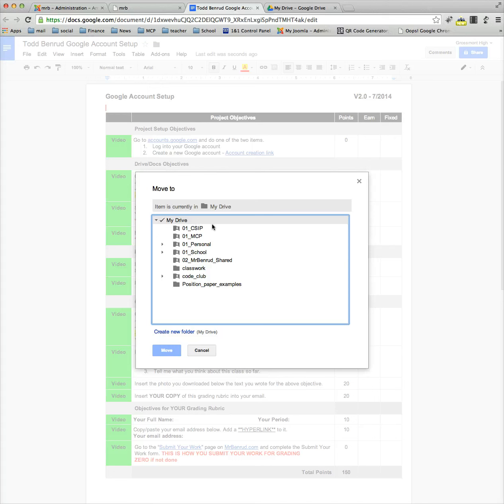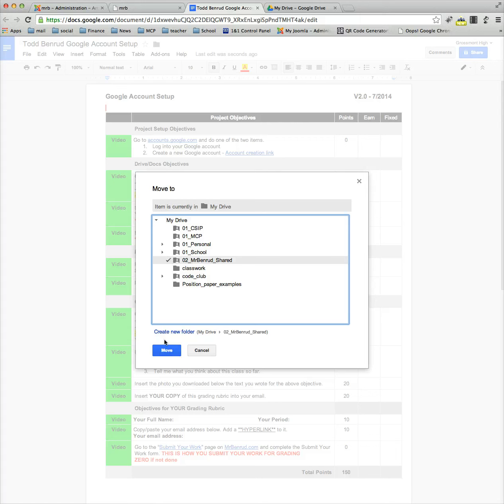However, I want to put it into the Mr. Benroo share folder. So what I can do is come down here, locate the Mr. Benroo share folder, check mark it, and then choose Move.